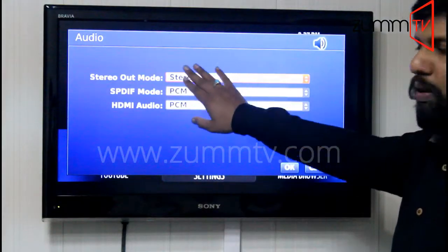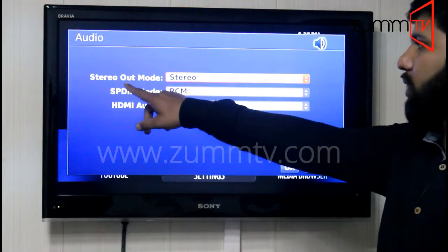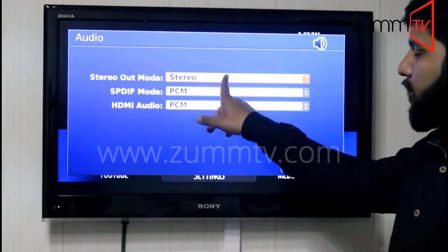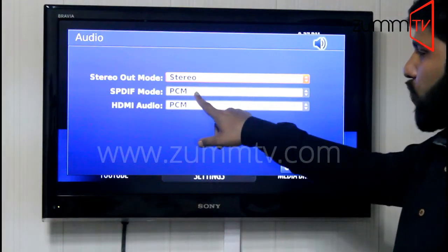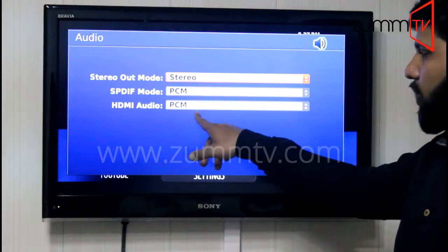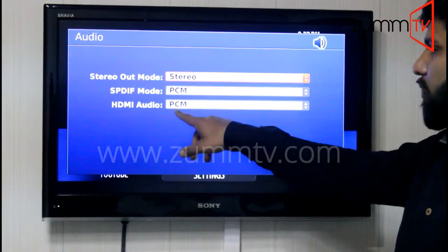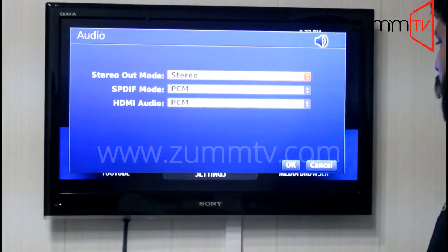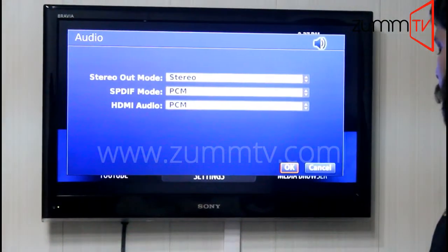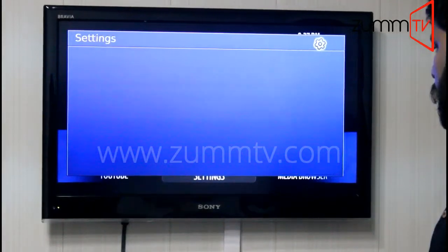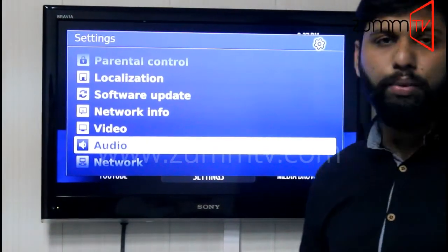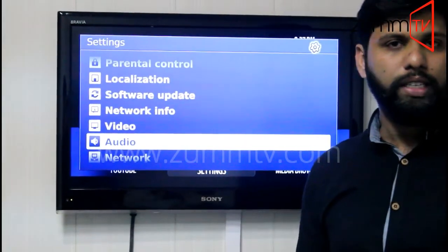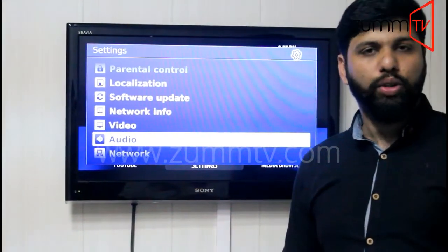You will get a couple of options here. The first one is stereo — it should be set to stereo, and that is already set up. The second one should be on PCM, and the third one same as the second one, PCM. Once you've done that, click OK and reboot the device, and then the audio settings will be set up accordingly.